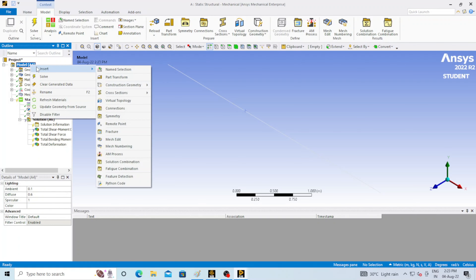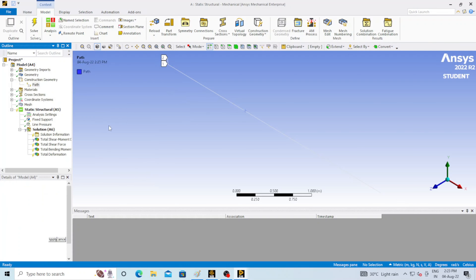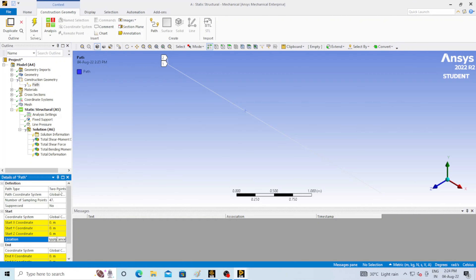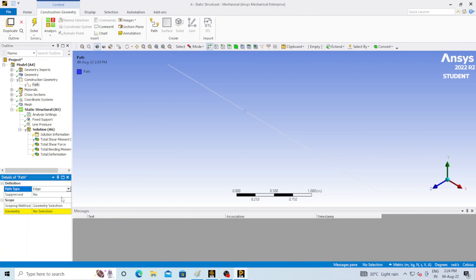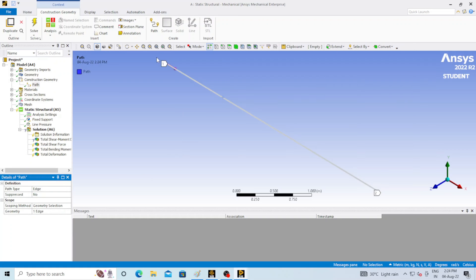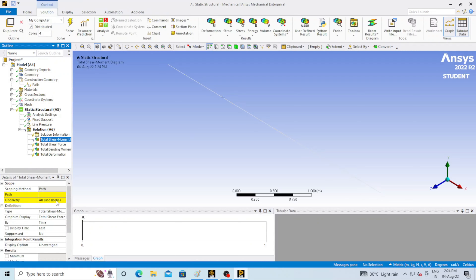Go to Model, right click, click Insert, then go to Construction Geometry and click on Path. Set the path type to Edges and select the entire beam. A path from 1 to 0.2 is created. Now go to the Shear Moment Diagram and assign the created path.